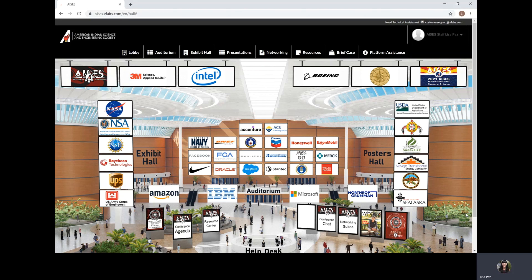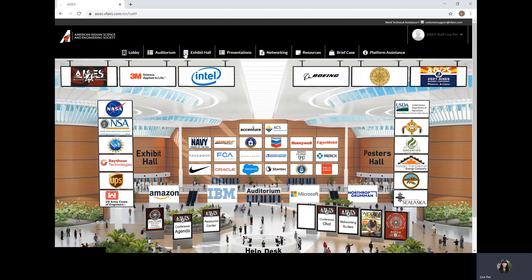Now once the event has started and you've logged in, you'll be taken into our lobby. You will see that we have an exhibit hall, which is where our College and Career Fair is, and a posters hall, which is where our networking suites will be. You can also navigate to them both from the navigation bar at the top of the screen, and if you click on exhibit hall, both options appear.